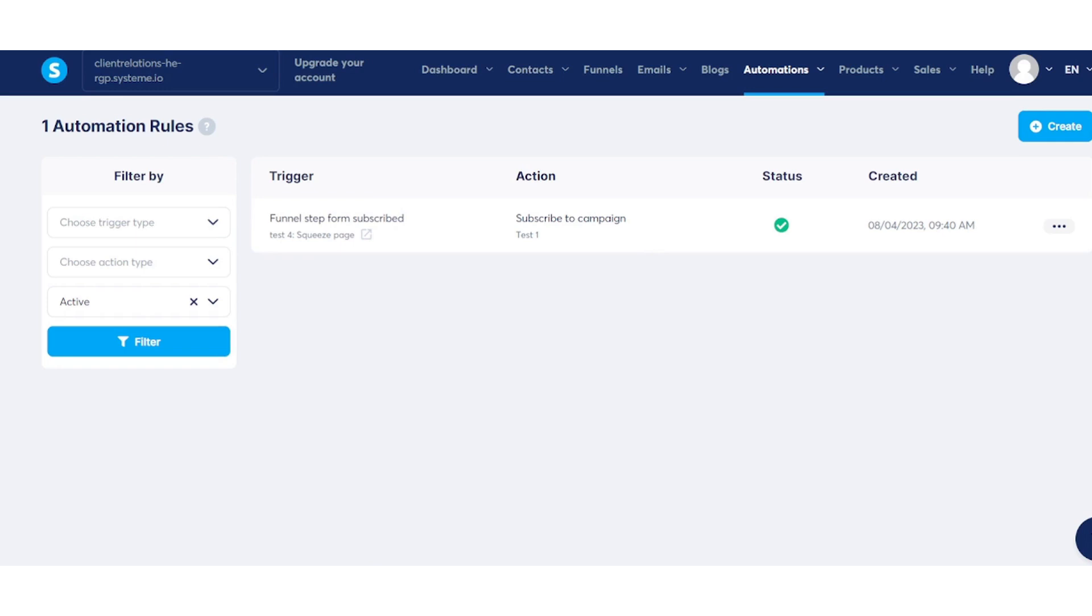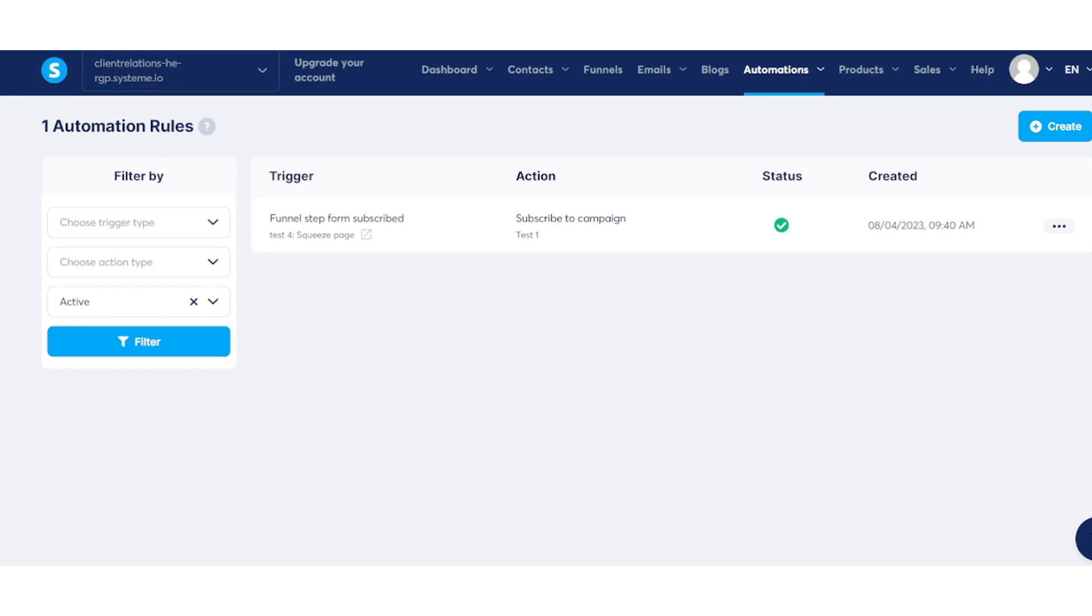Remember to segment your email list if needed, test your emails before launching, and utilize the visual or classic editor for a more personalized touch. With System.io's user-friendly features, you are now well-equipped to achieve your marketing goals and build strong connections with your subscribers.